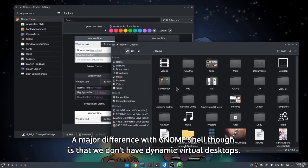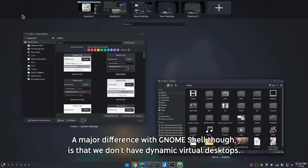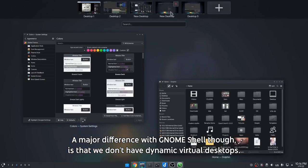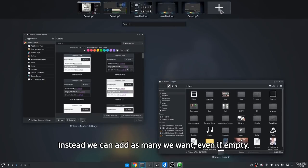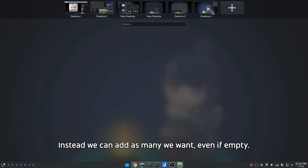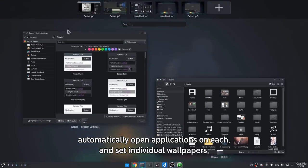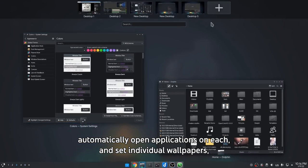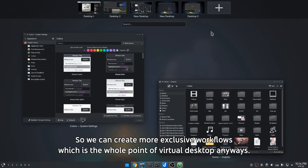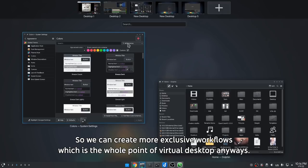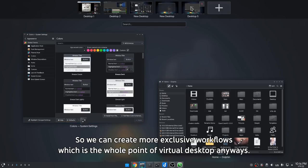A major difference with Gnome Shell though, is that we don't have dynamic virtual desktops. Instead we can add as many as we want, even if empty. Personally I prefer that, assuming in the future we'll be able to reorder them, automatically open applications on each, and set individual wallpapers — so we can create more exclusive workflows, which is the whole point of virtual desktops anyway.